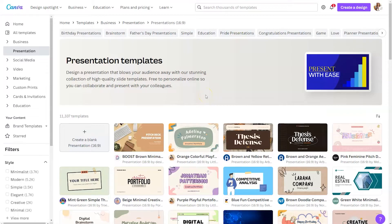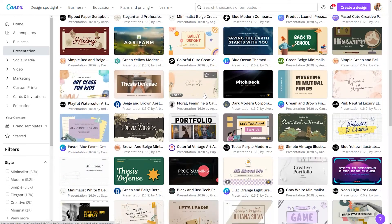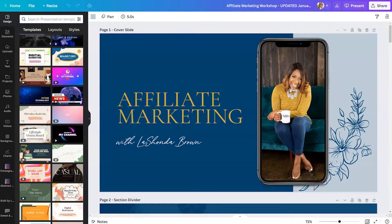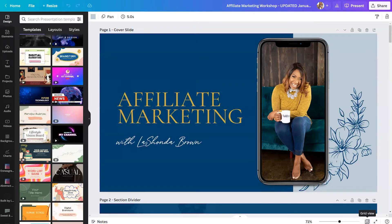Now, if you are starting from scratch, you can always search for presentations within Canva, and there are over 11,000 templates to choose from. For this example, I'm actually going to use a previous slide deck that I created about affiliate marketing. My income was heavily slanted toward affiliate marketing, and I get some incredible conversion rates on the tools that I recommend. For some of the companies I work with, my conversion rates are as high as 60%, so I'm asked to speak about this a lot.